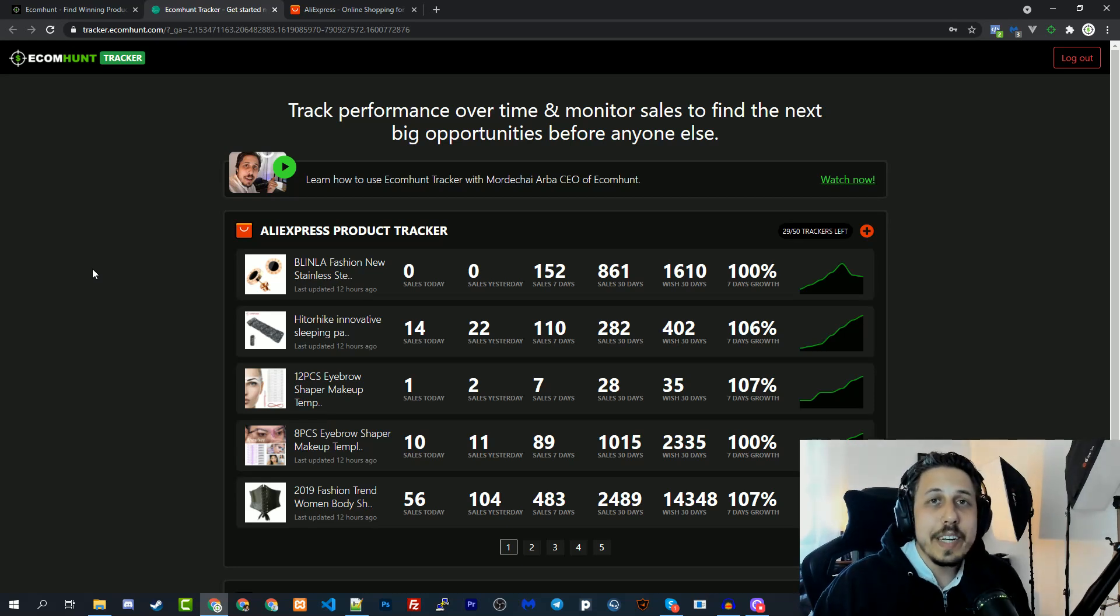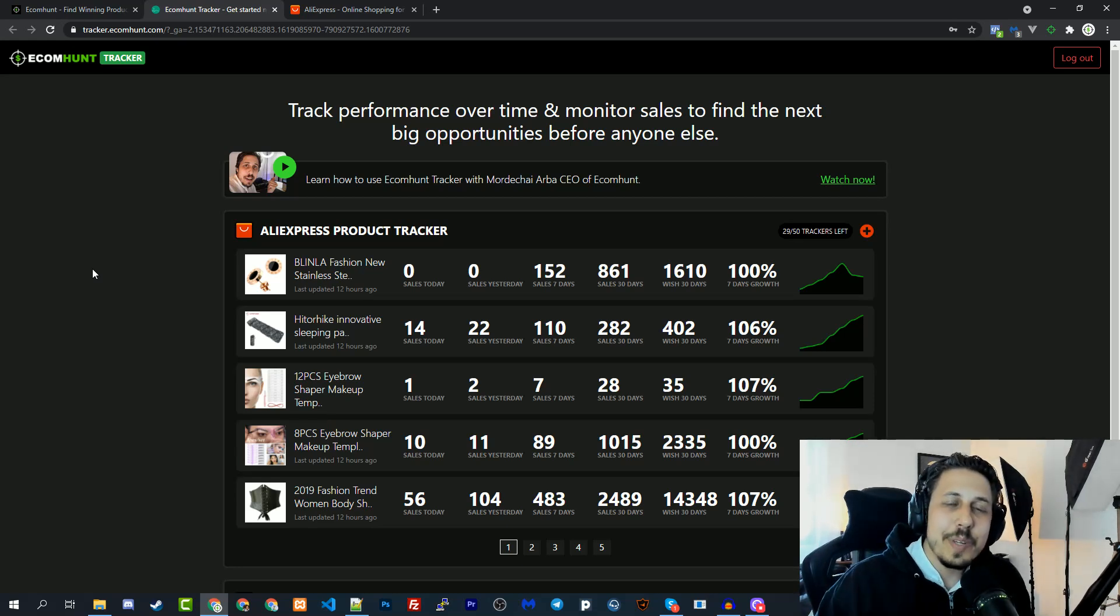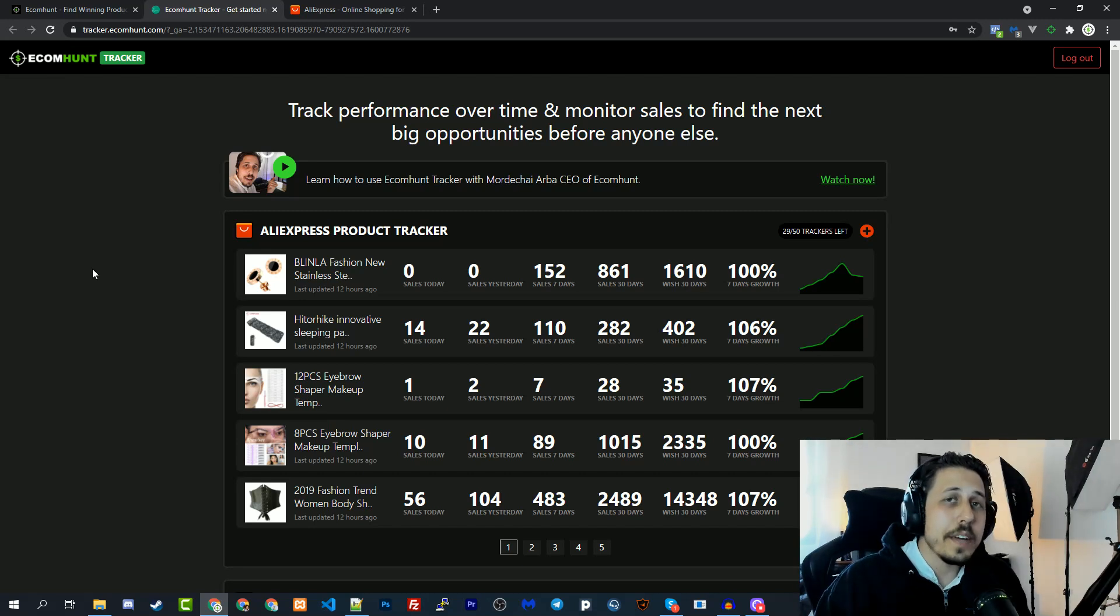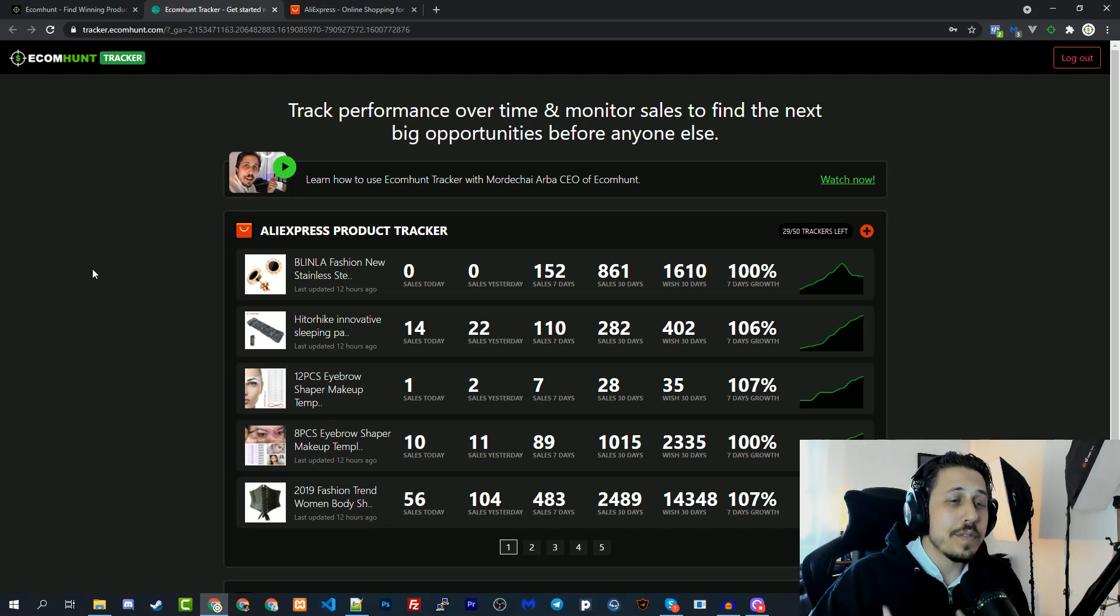What is everybody, I'm Modekai, founder and CEO of ecommand, and on this video I'm going to show you how to use ecommand tracker and how to take full advantage of this amazing feature.